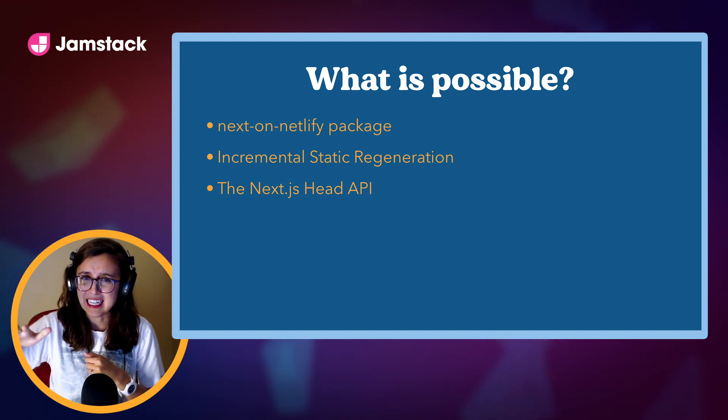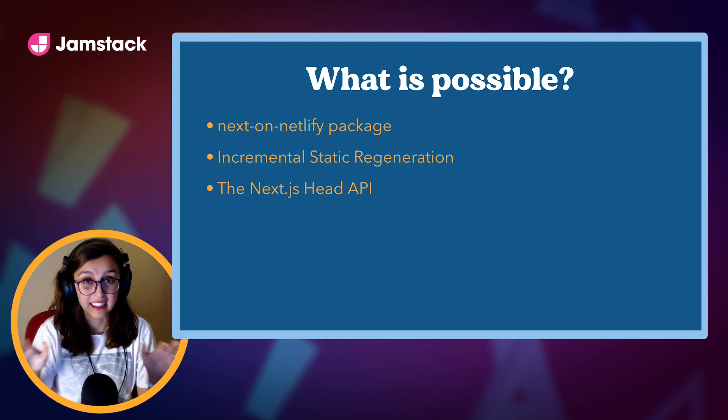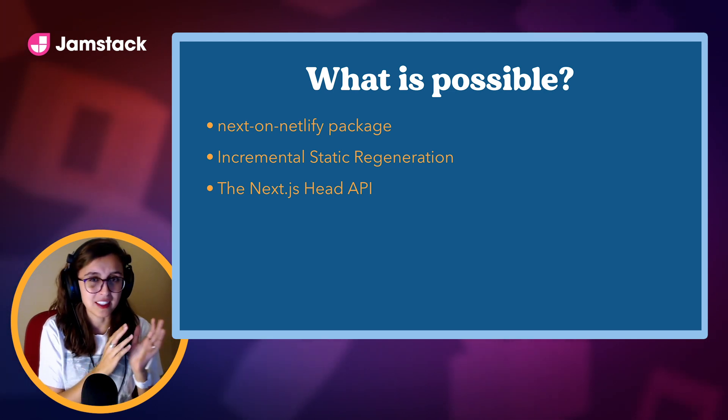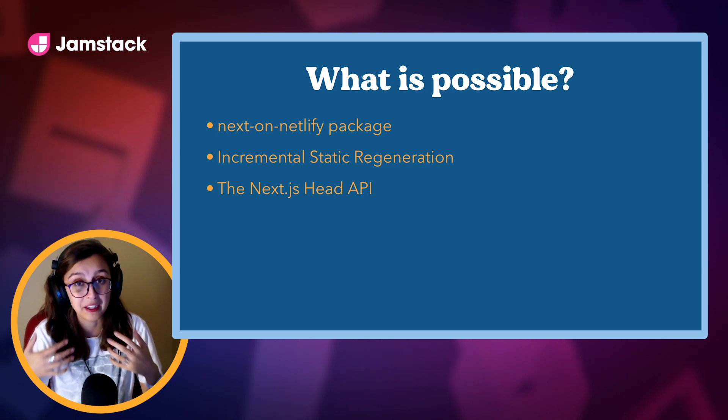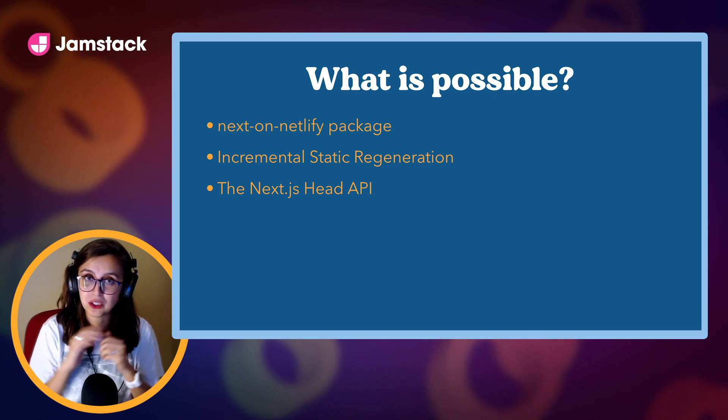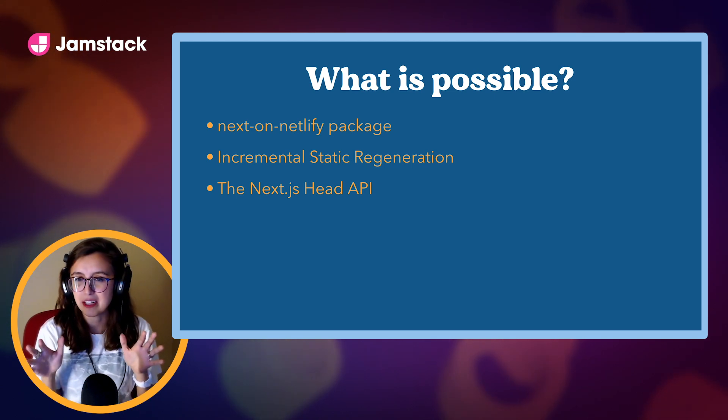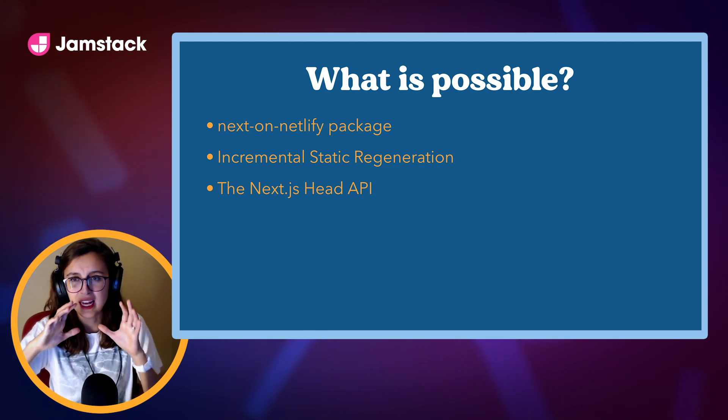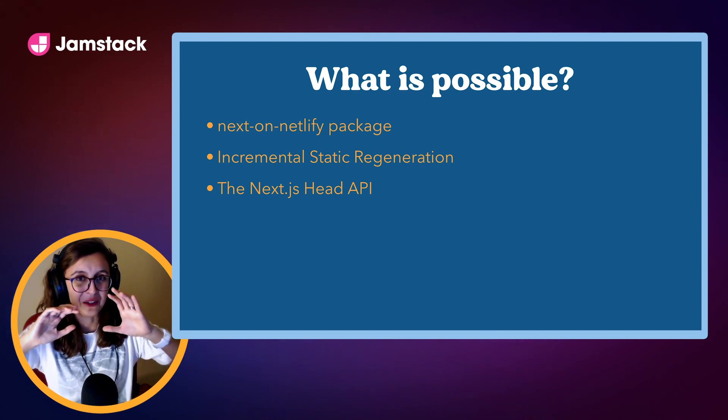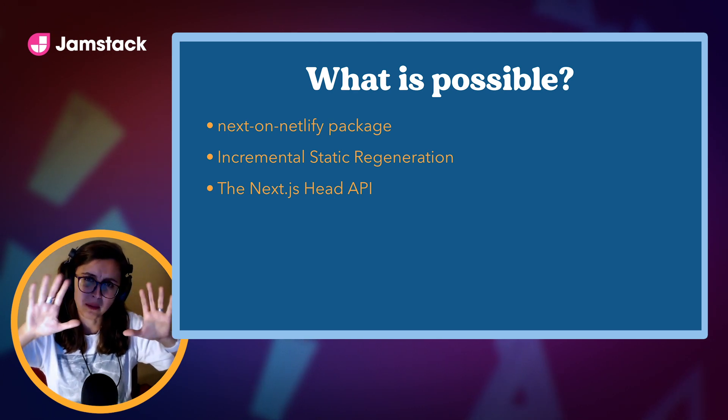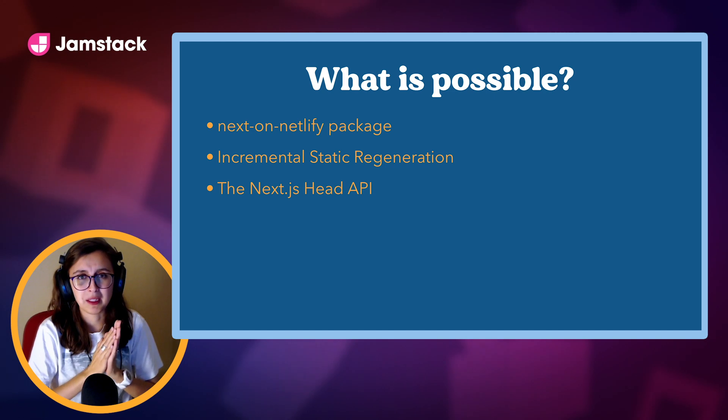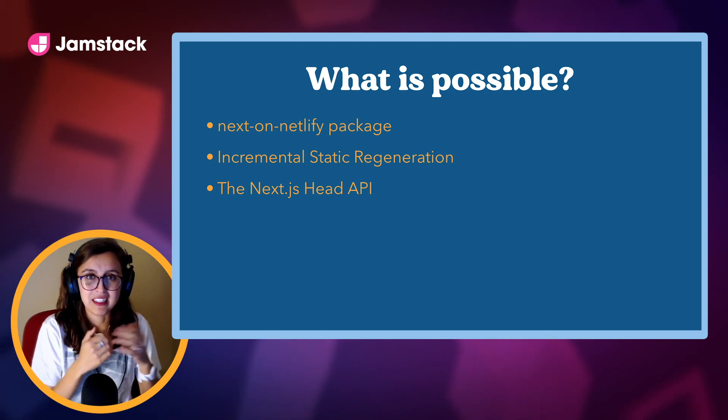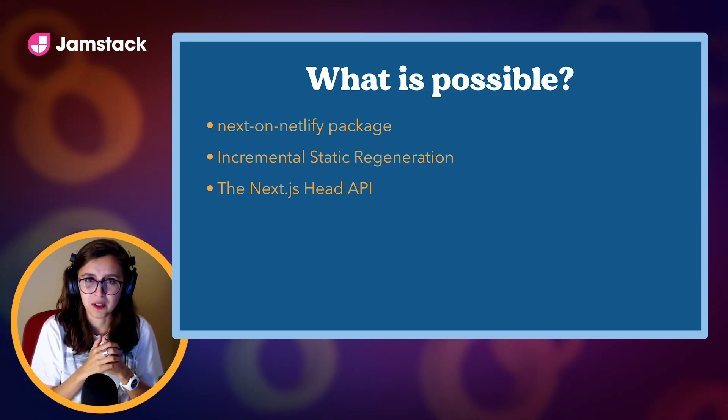Now, in Next.js 9.5, incremental static regeneration was finally released as a stable feature. It first was announced in Next 9.3, which was where the Next.js team really started to embrace static sites and being able to render static sites with Next.js, which was really exciting for me. This incremental static regeneration is a very cool concept because it allows you to create pages that don't necessarily exist. You can kind of take concepts from the URL, and you can use that to change something about the page.